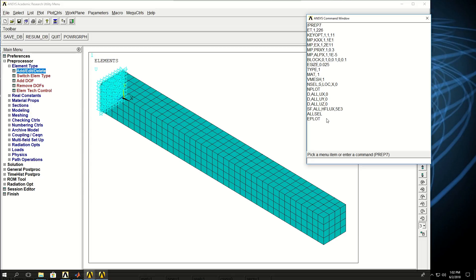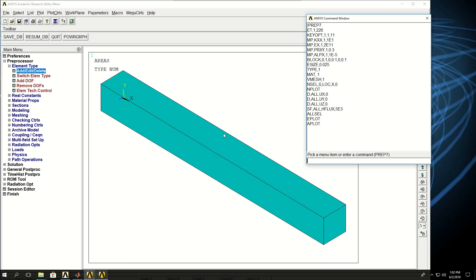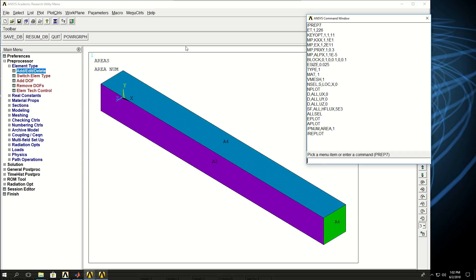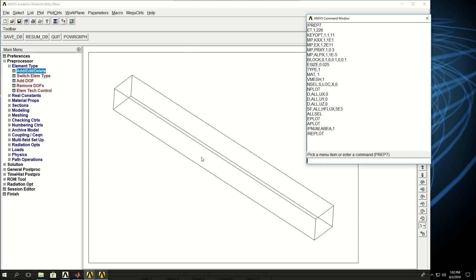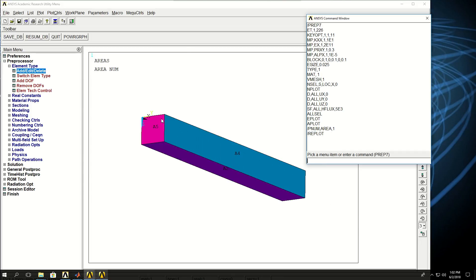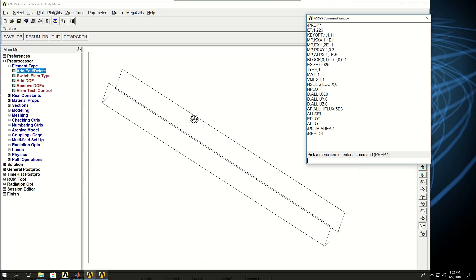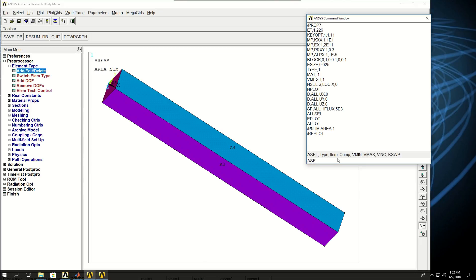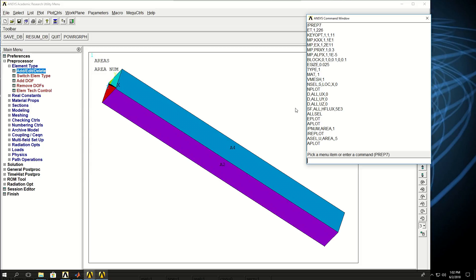The next thing I want to do is apply convection on the other surfaces of the block. If I do APLOT right now and plot the area numbers, you see that this area is area number 5, so I can unselect that area. ASEL unselect area number 5. Now I want to select nodes which are attached to all the selected areas. I can say NSLA, select nodes attached to areas.